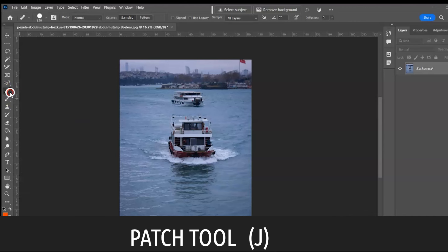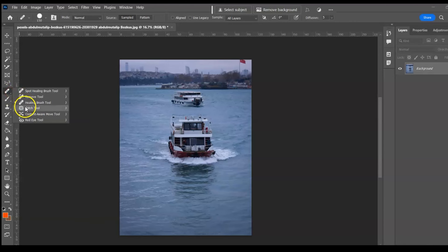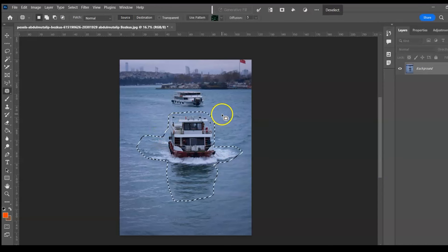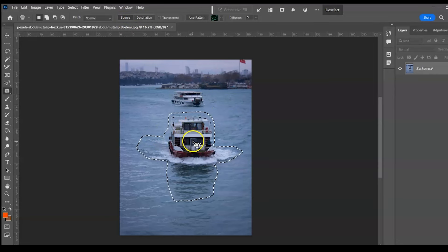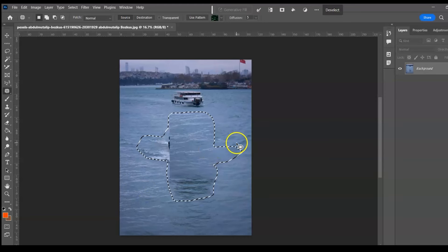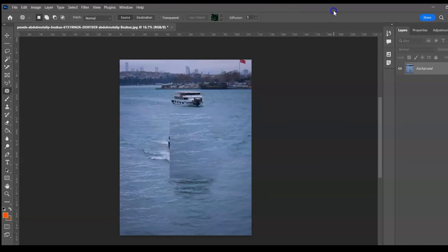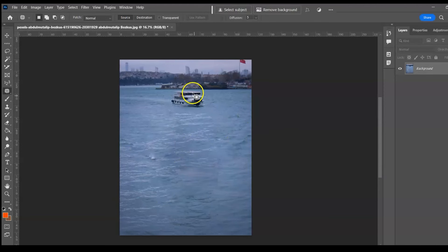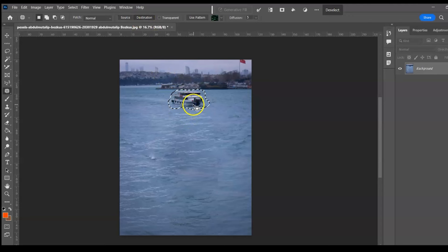Patch Tool, shortcut J. The Patch Tool uses a sample or pattern to repair imperfections in a selected area. Draw around the object to select it, then choose Source or Destination. With Source selected, Photoshop replaces the source image — in this case, a boat. With Destination selected, it duplicates the selected area at the destination.